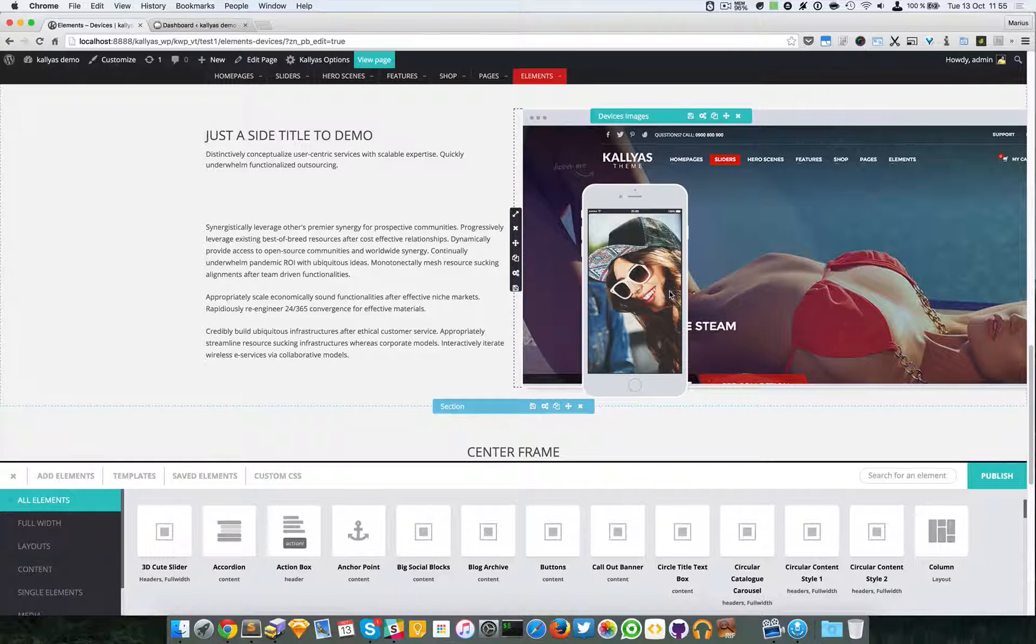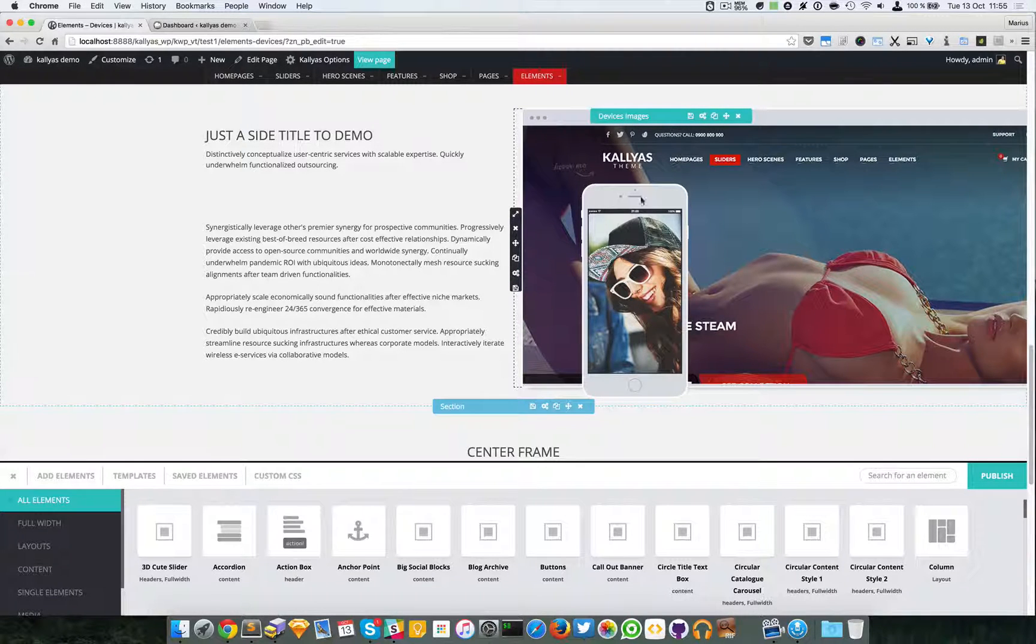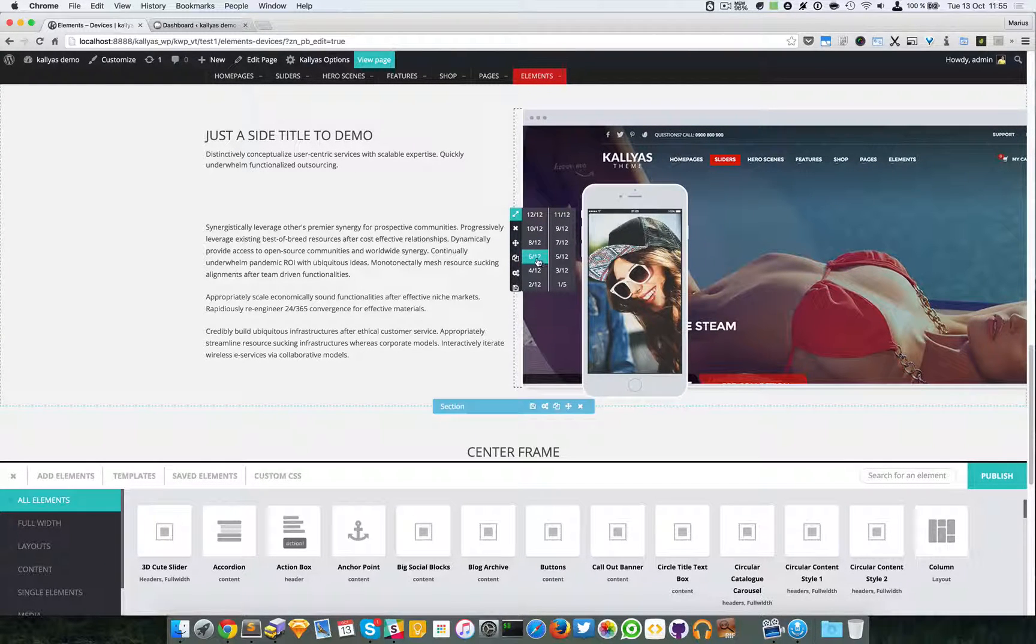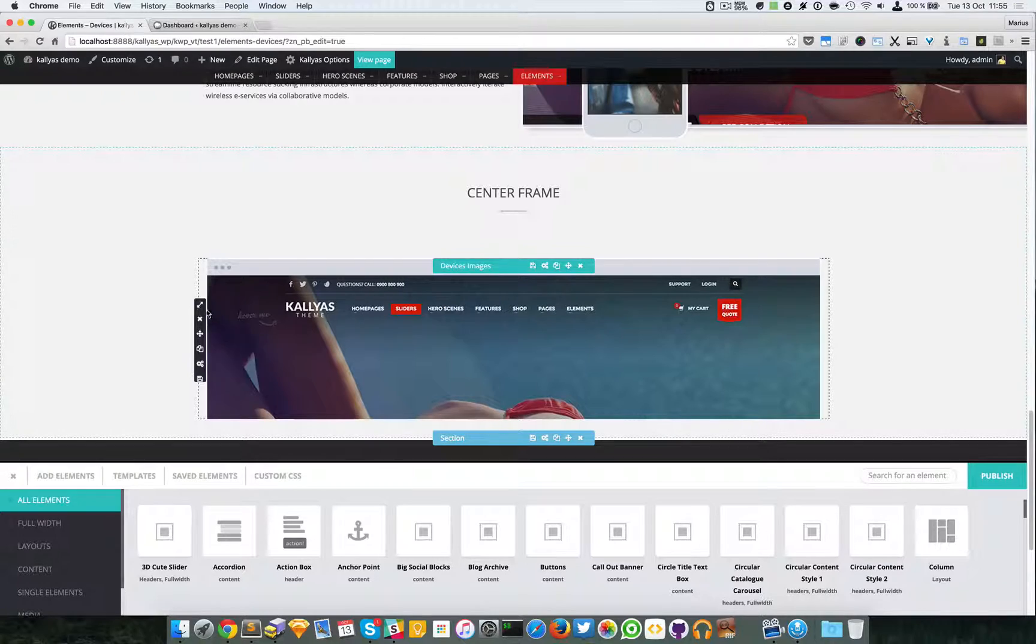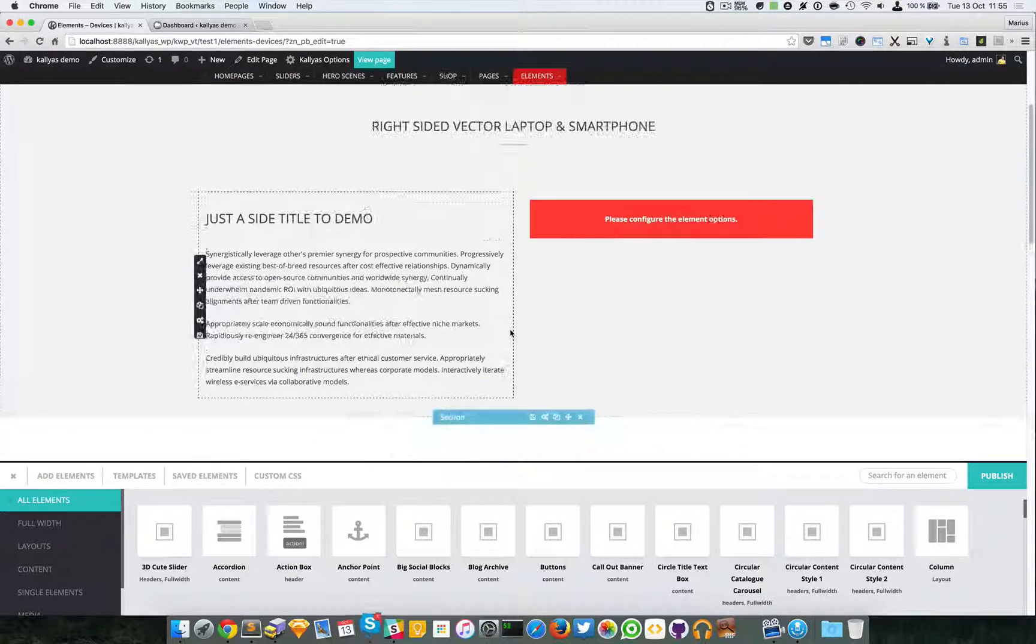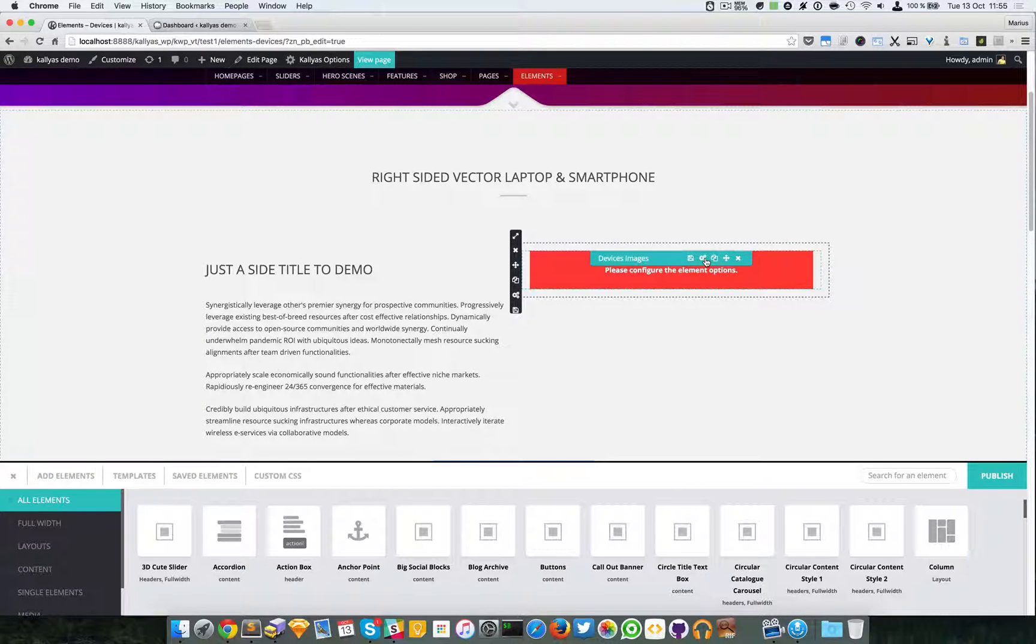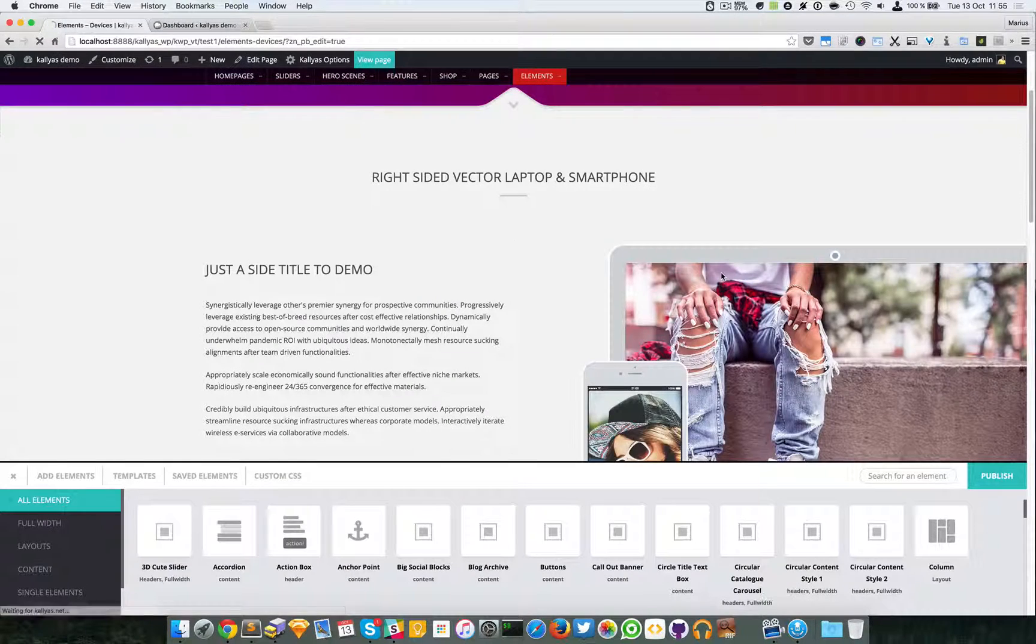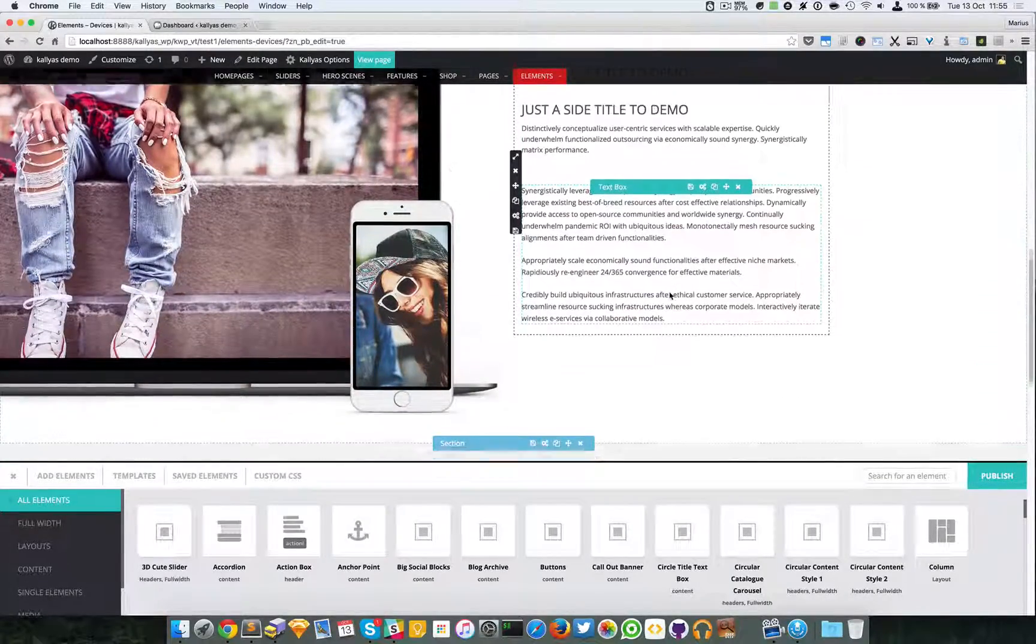Just another note: this devices images element is placed inside a column that has six columns in size. This one for example is placed into a 12 column block. I haven't saved because I've played with the options, but if I just refresh the page it will go back to its normal saved state. So that's about it.